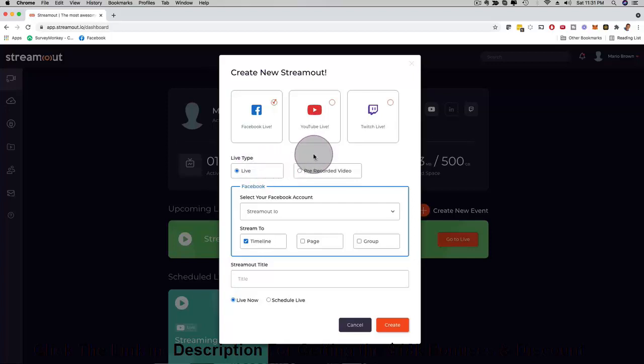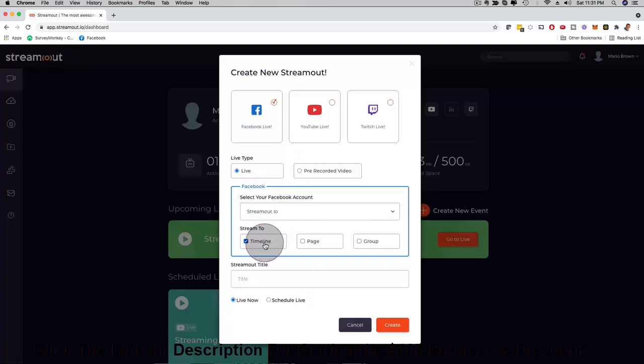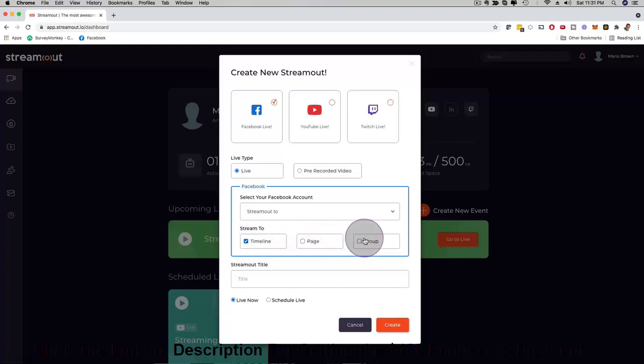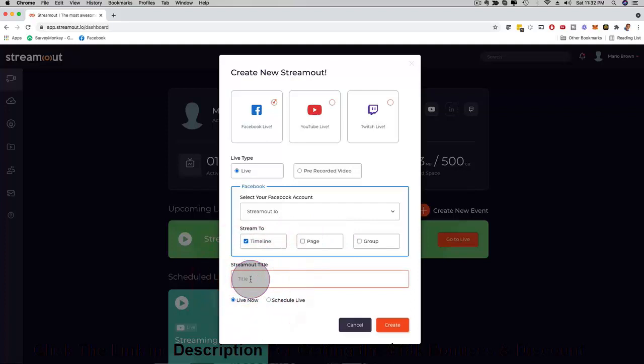Then here you want to select your Facebook account and your timeline. You can even pick here depending on which upgrade you have to stream on a timeline, a Facebook fan page, or in a group all at the same time or one of them. And also here you want to give it a title so I'm just going to call this live demo.